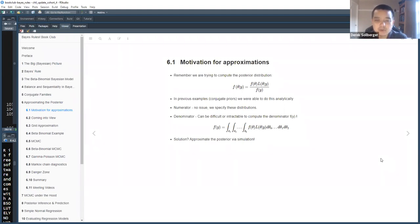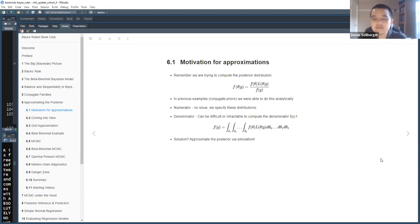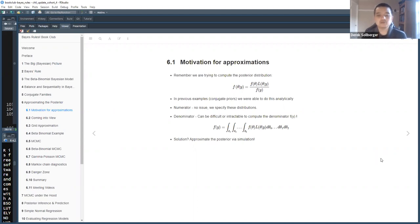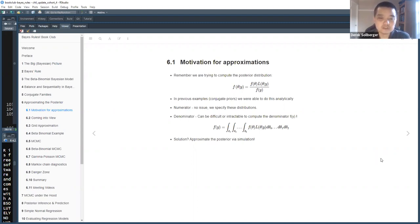Moreover, as we broaden our scope of applications we might consider using more than one variable — in some sense, multiple copies of infinity. Thus the denominator might be very difficult to compute. We might also find that based on our workflow, we do not need to compute everything. So instead, we're going to approximate the posterior distribution through simulations.